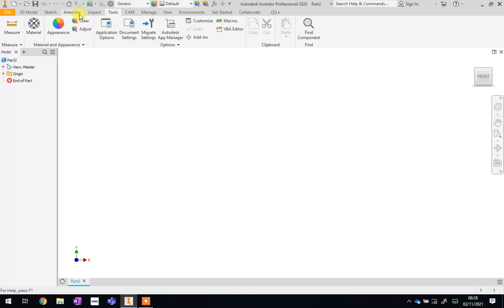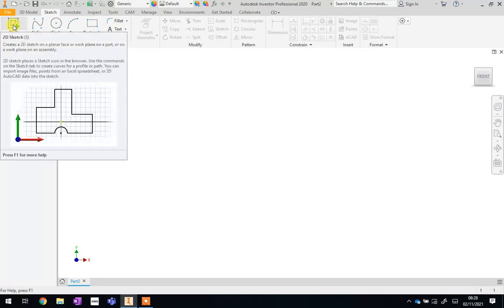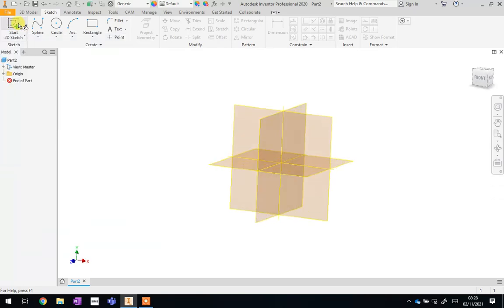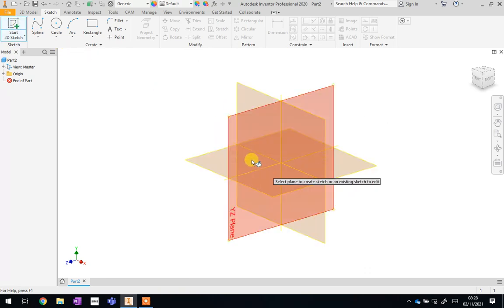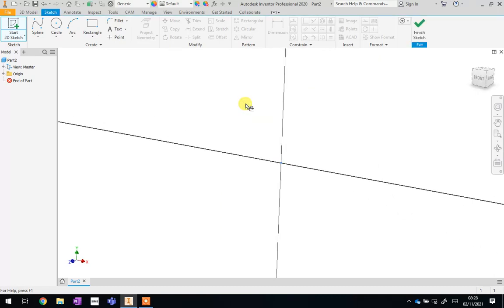To do this, we're going to go back to the Sketch tab at the top and start a new 2D sketch by clicking this button up here in the top left. You can then choose any of these planes — these are just surfaces we can start drawing on. I'm going to pick the XY plane. Now we've got this area here which we can start to sketch on.